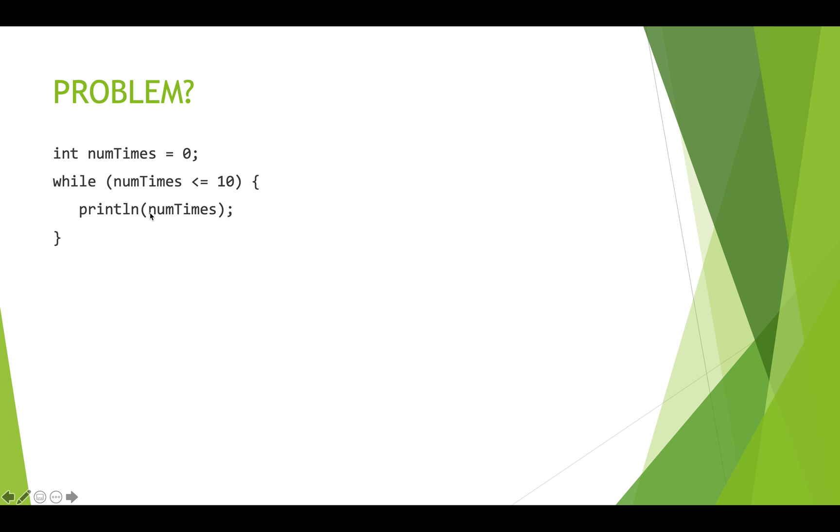And then we're going to print out numTimes, which means we'll print out zero. And then we'll come back up and we'll test again. And so if you look at this at first glance, you think this is going to print the numbers zero up to 10.